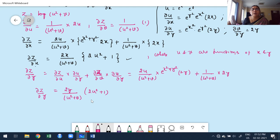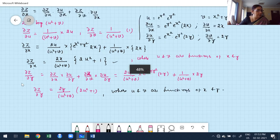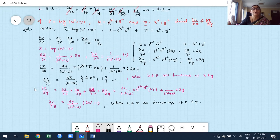When finding ∂z/∂y, only y varies and remaining variables are constant. This is how partial derivatives work. This is the composite function definition applied to find ∂z/∂x and ∂z/∂y.